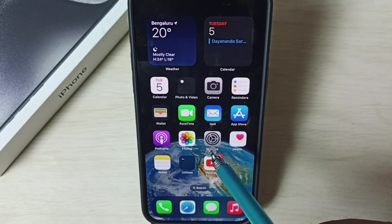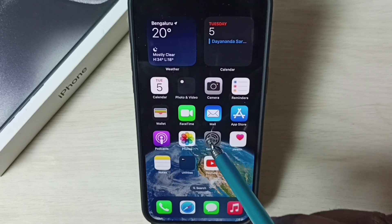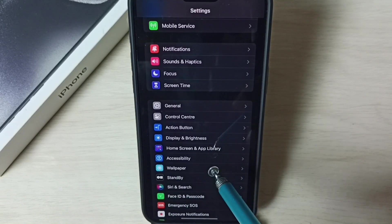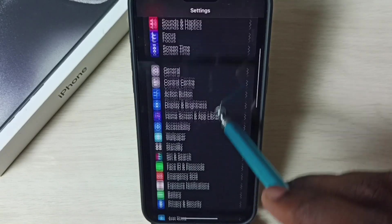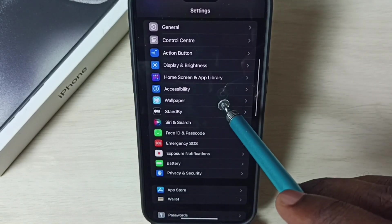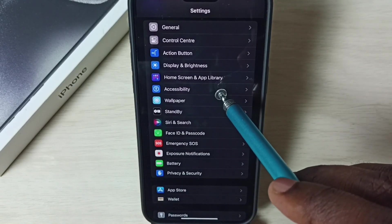Go to settings, tap on the settings app icon. Go down, select accessibility.